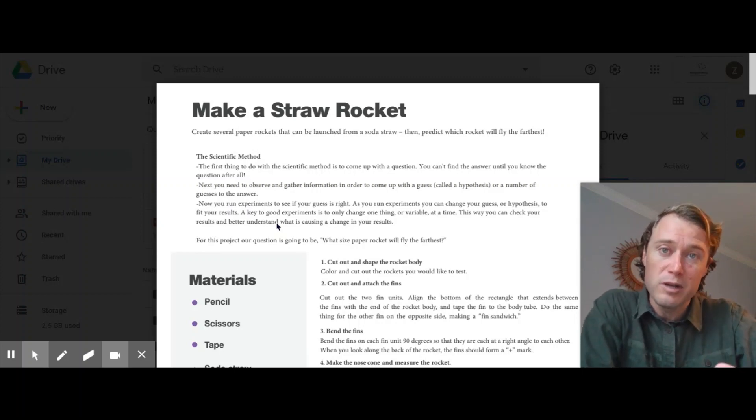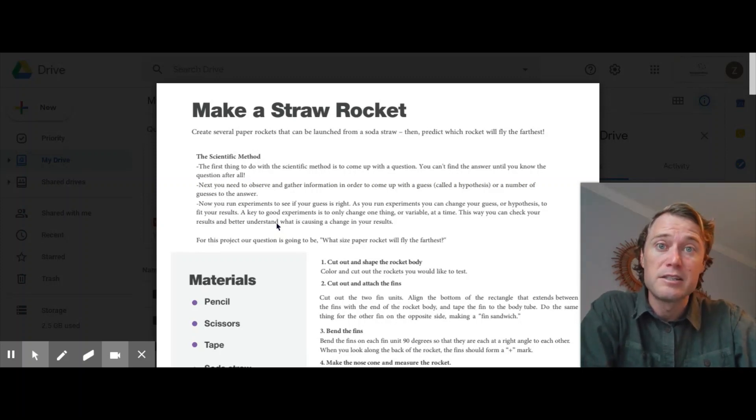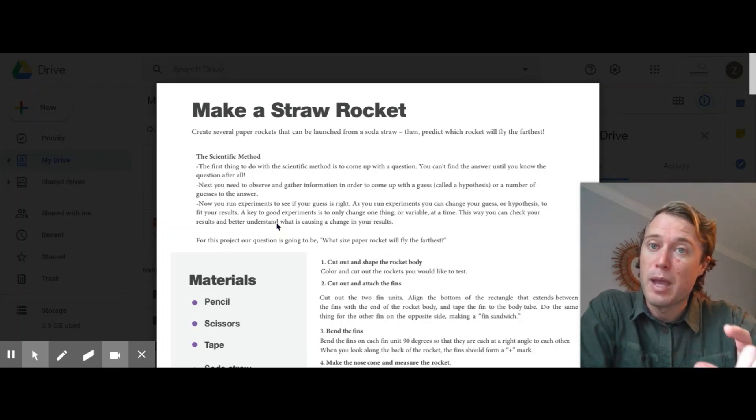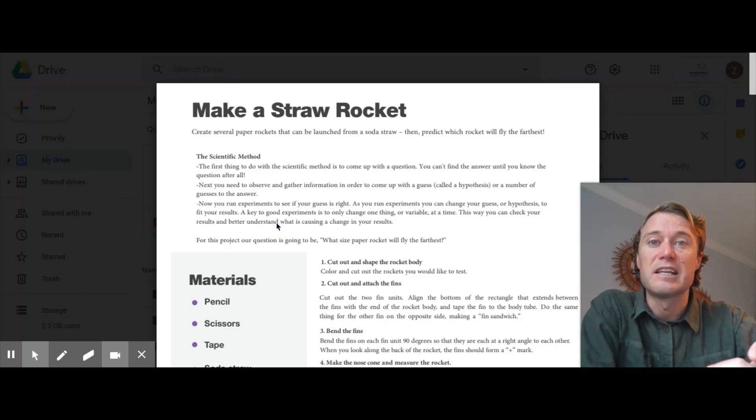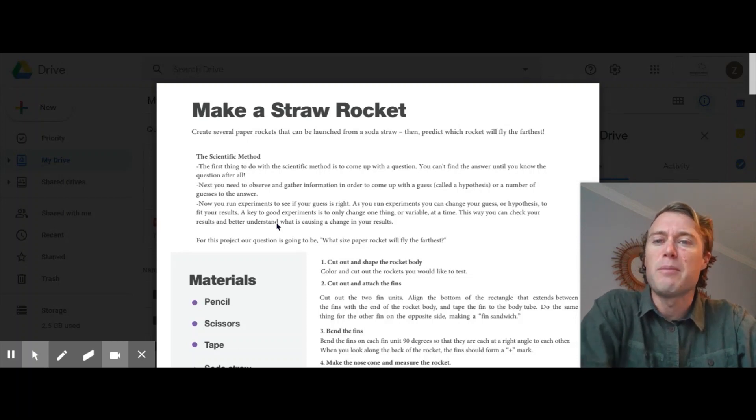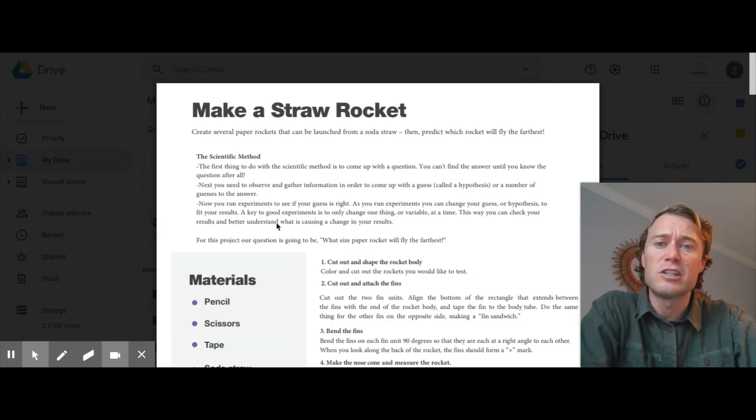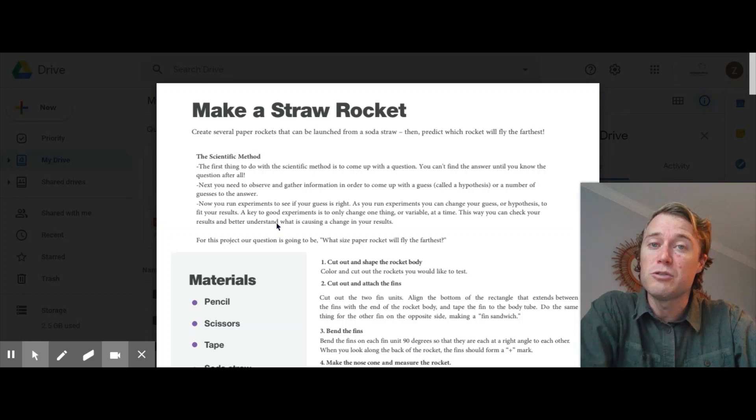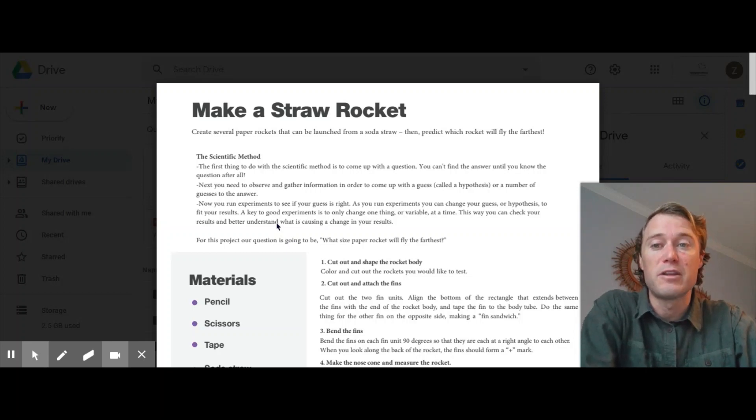So today's question I'm going to give to you is, how will the length of a paper rocket affect the distance that it can fly? So you are going to be creating several paper rockets that can be launched from a straw. You will then predict which rocket you think will fly the farthest.